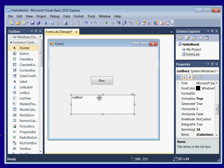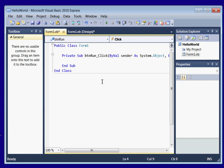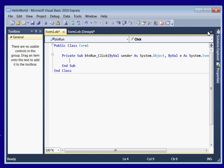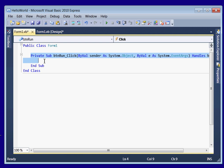Alright, now we can start writing some code. So double click your button. And this brings us to the section of code for our button, or for our form. And this part right here is for our button.